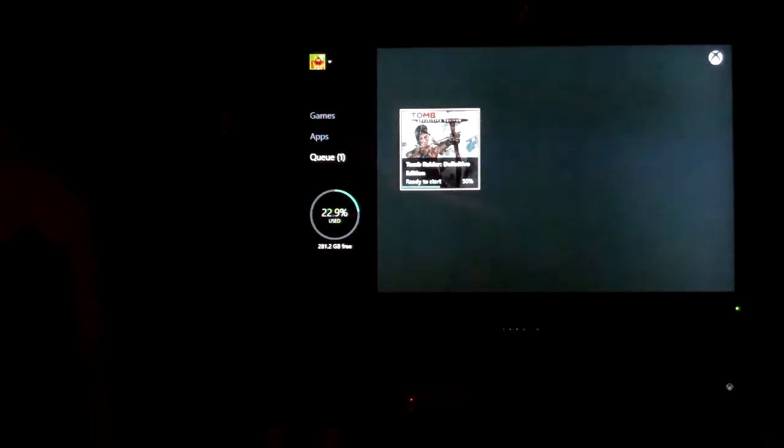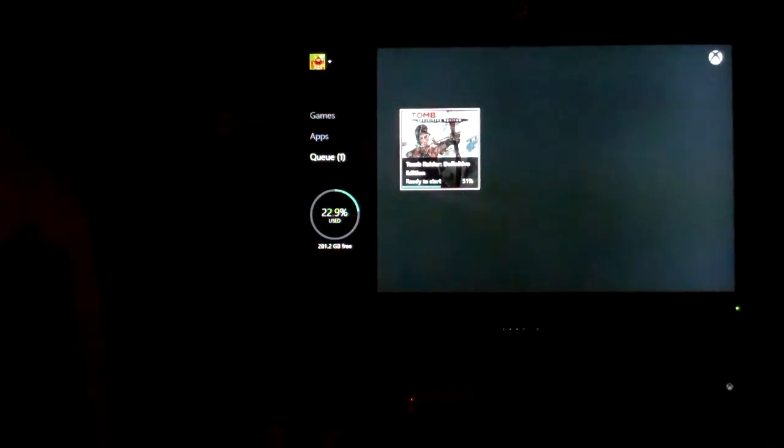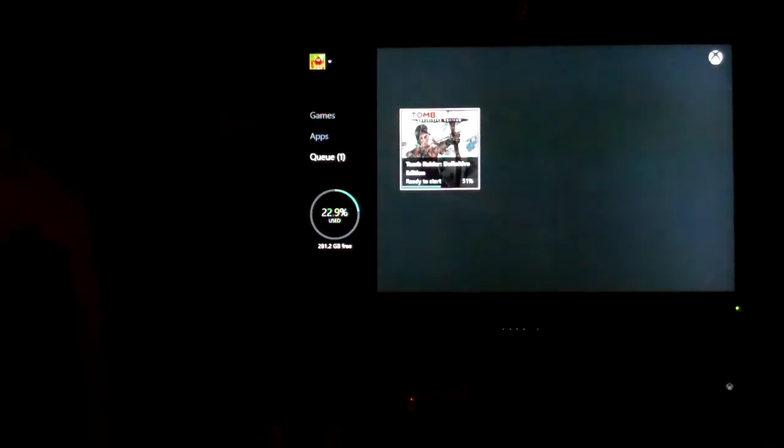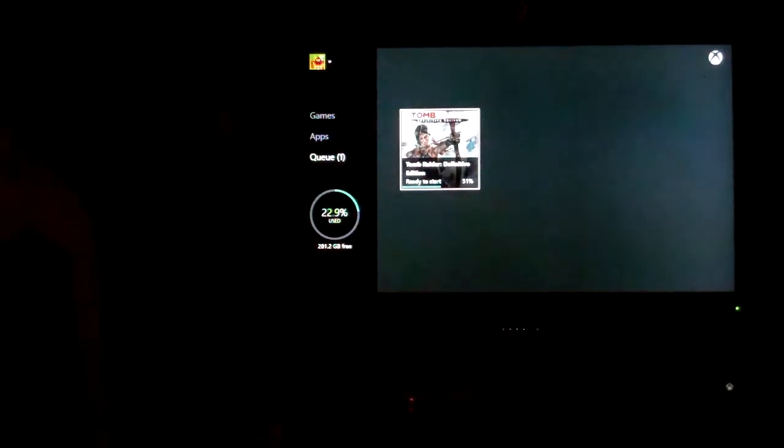6:57, we're 50% of the way through. I'm estimating that this game is going to take 20 to 25 minutes to install.